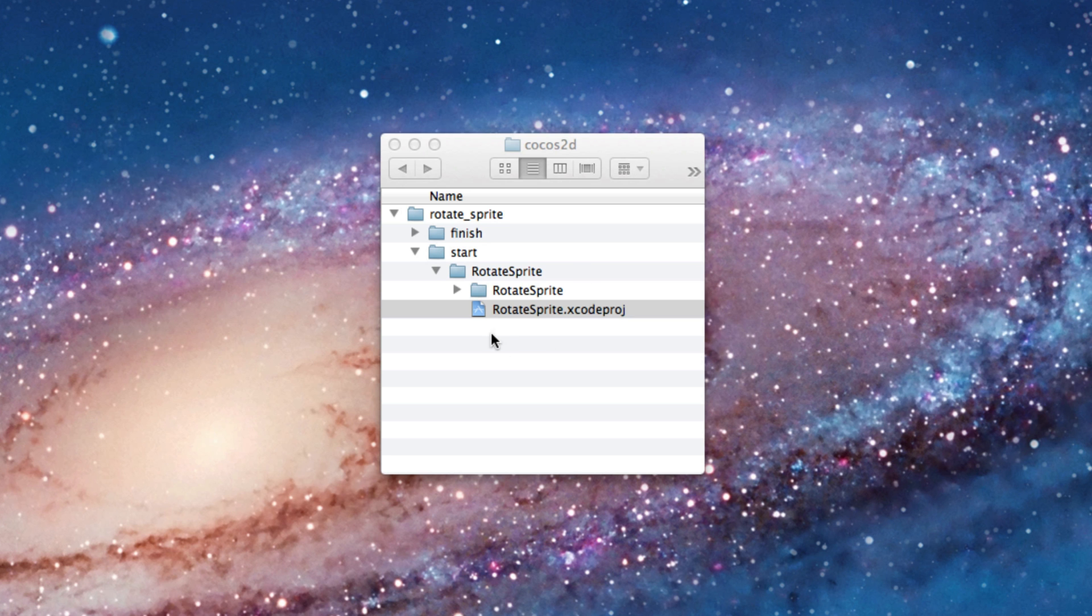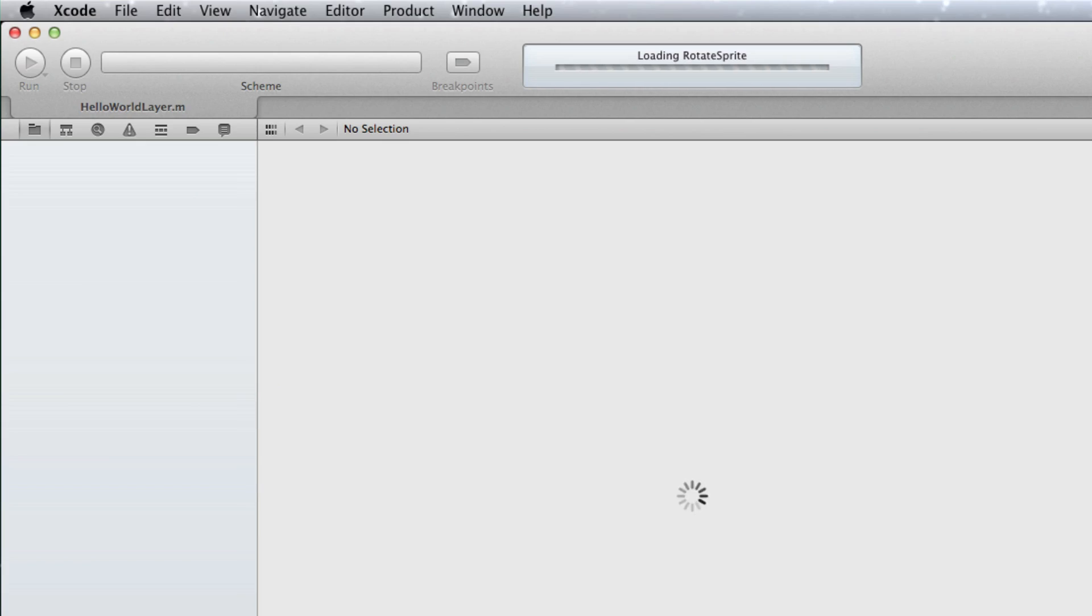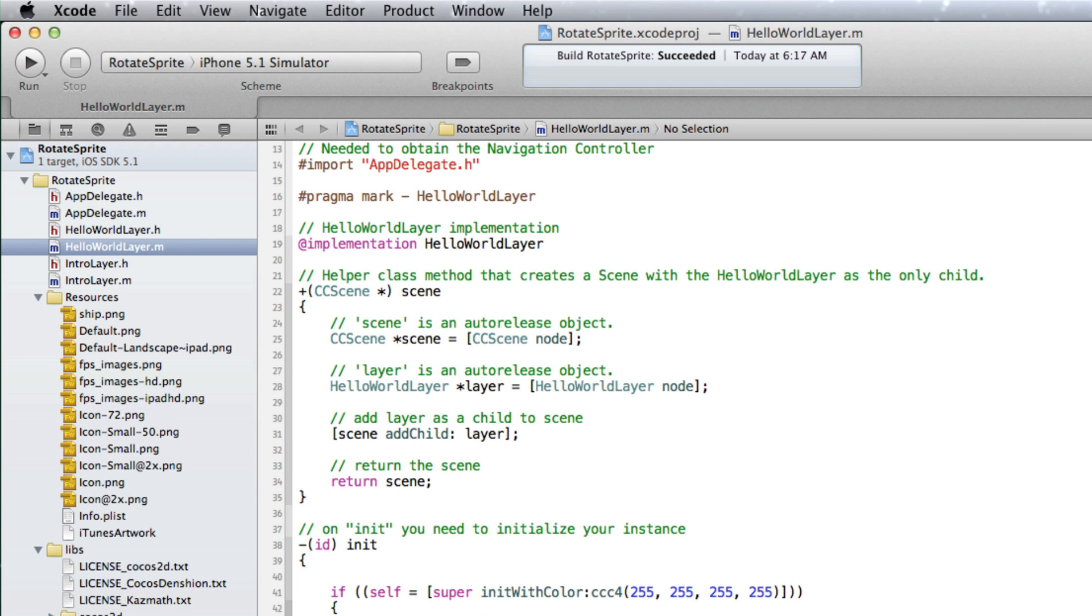I have opened the start Cocos 2D Xcode project that you can download from the tutorial web page.